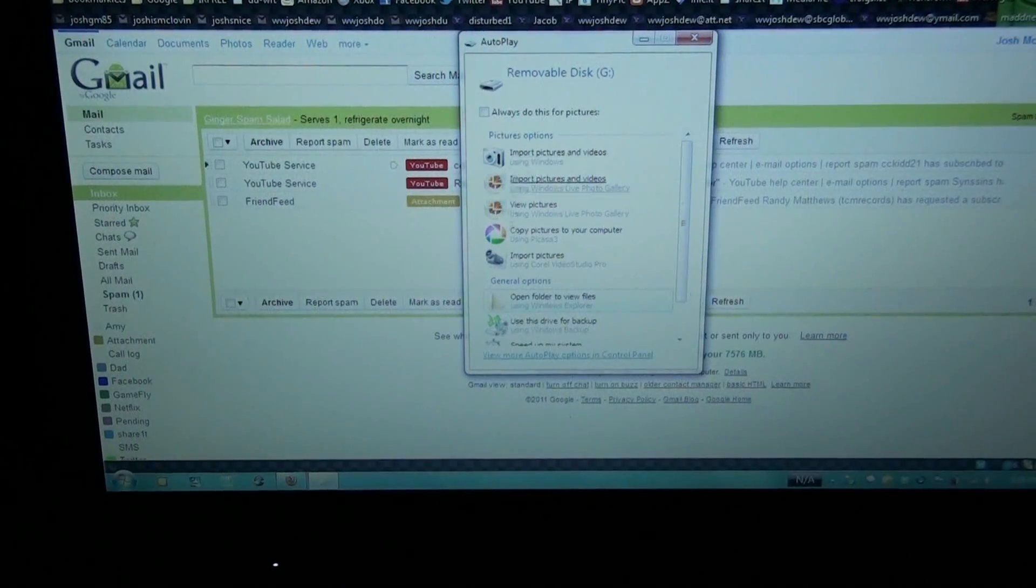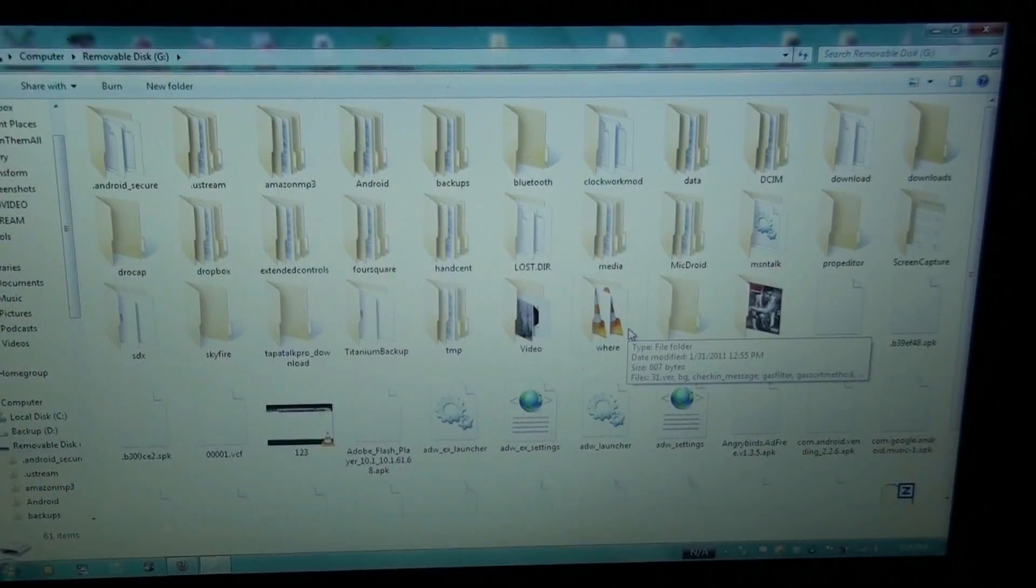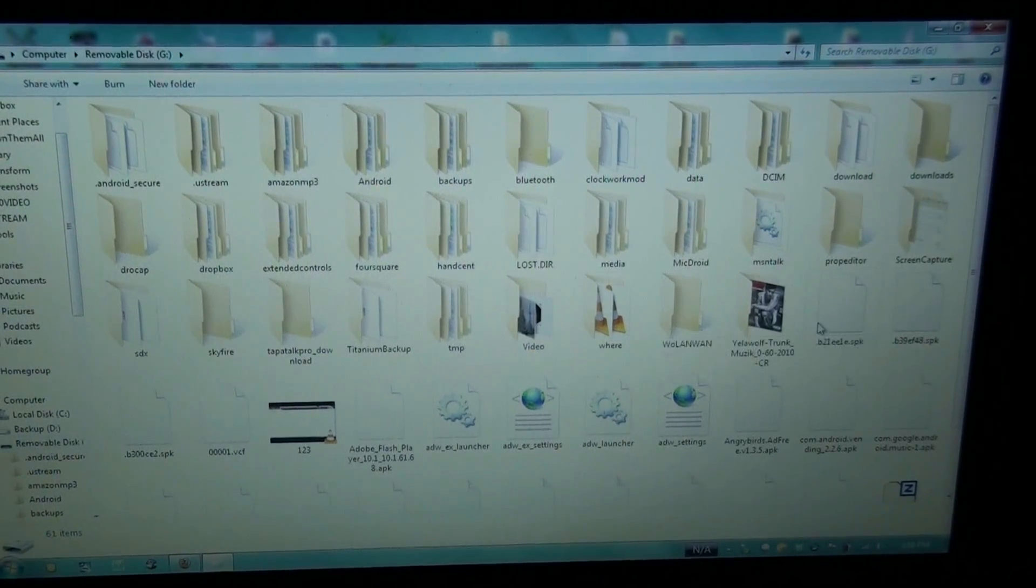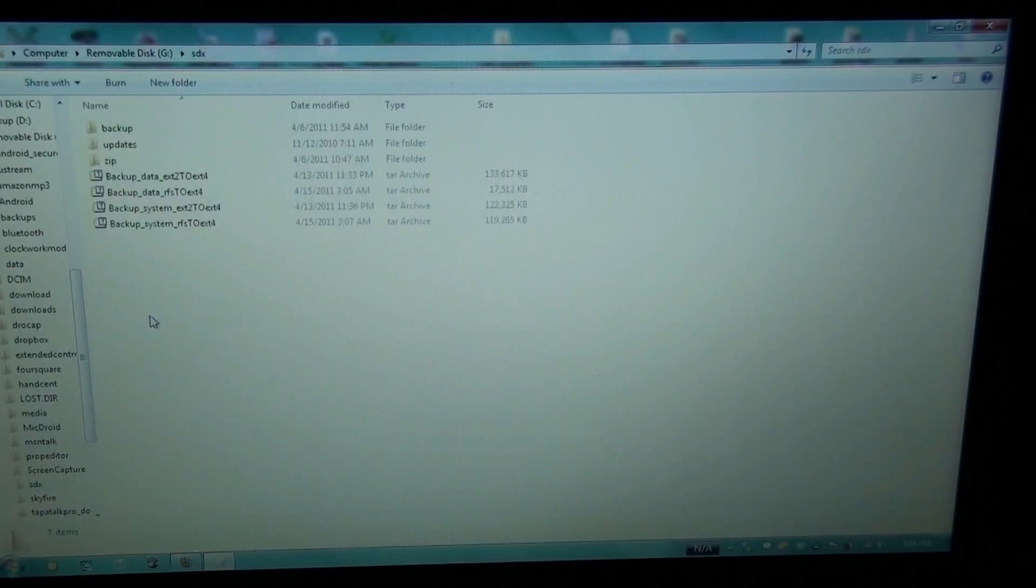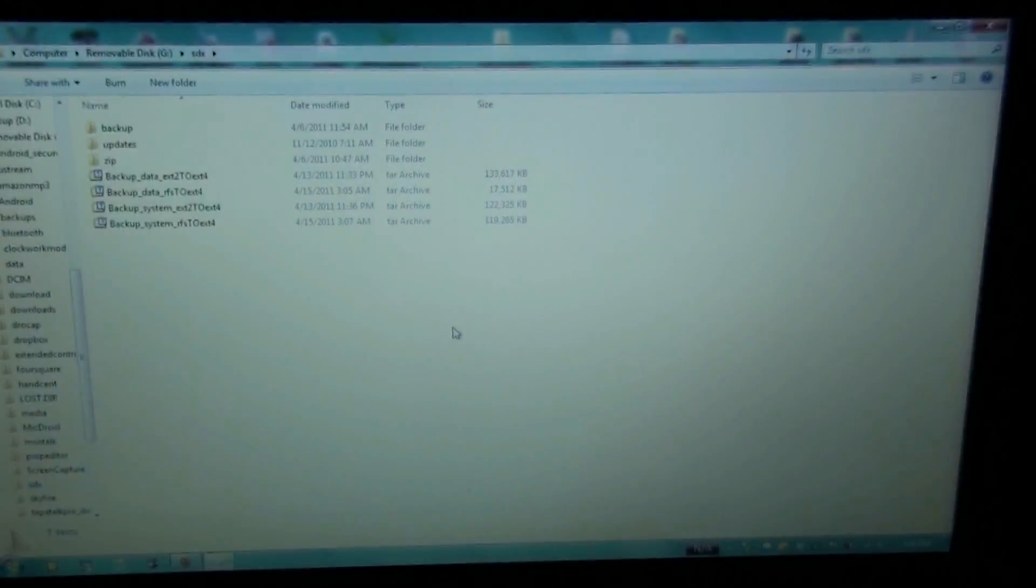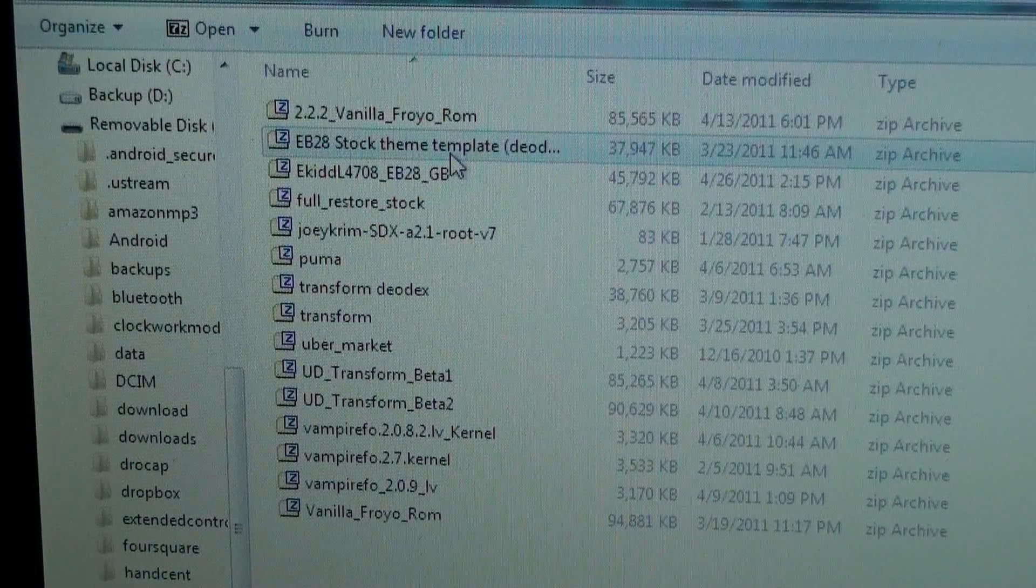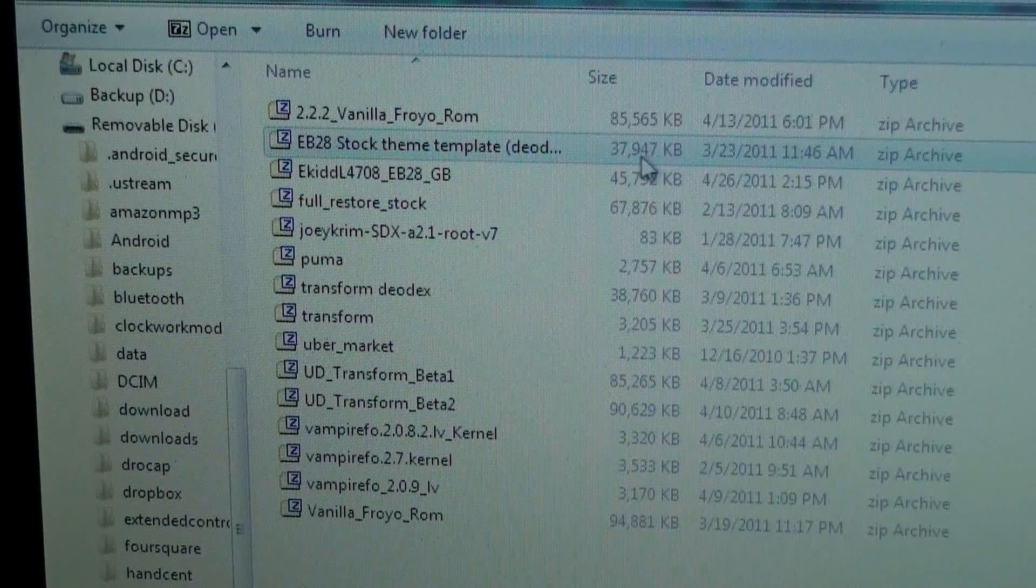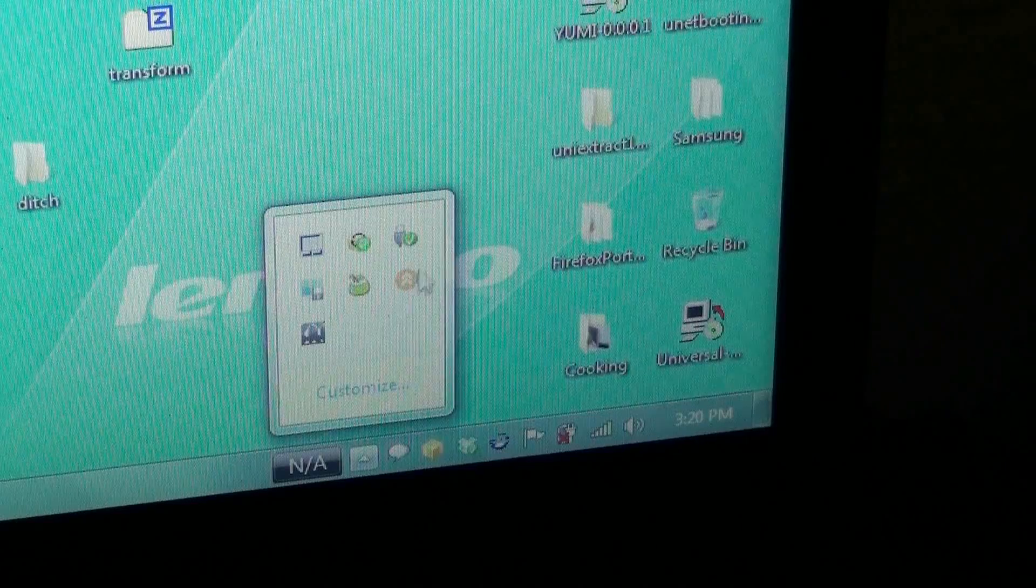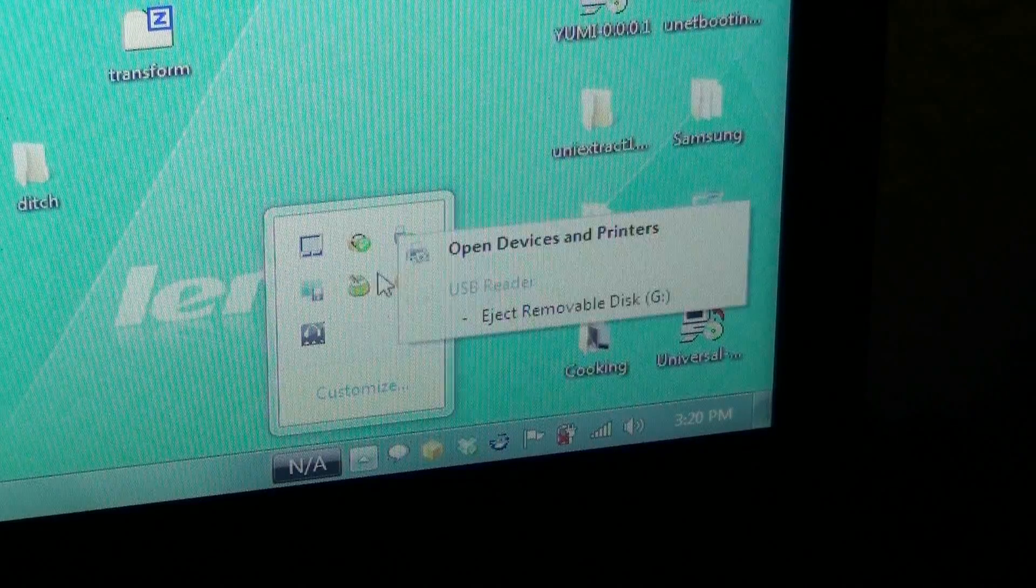And then it pops up on the computer. With the clockwork recovery that I have, you can put them anywhere you want to, but I'm still going to put them in the SDX folder. There's the zip that we're going to flash, 37 megabytes, almost 38. Now I'm going to safely eject the USB device.